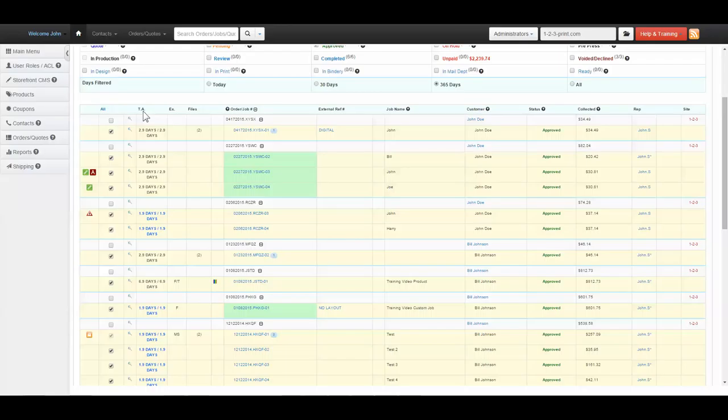The TA column is for turnaround. The number of days for production time for the order will be displayed here.